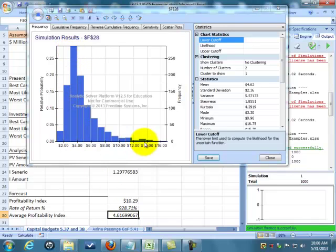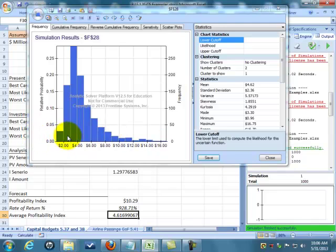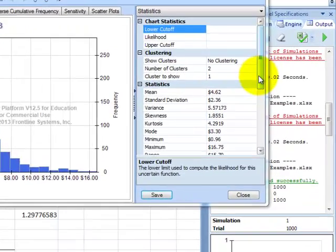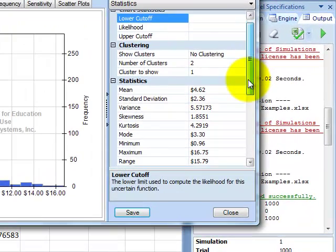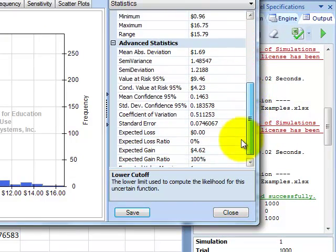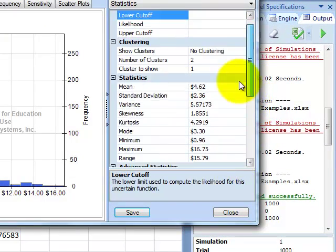You can see the distribution. I'm not very likely to make over 10. Not likely at all to lose money. In the whole thousand scenarios, I don't ever lose money. Over here it gives us a whole bunch of statistics.